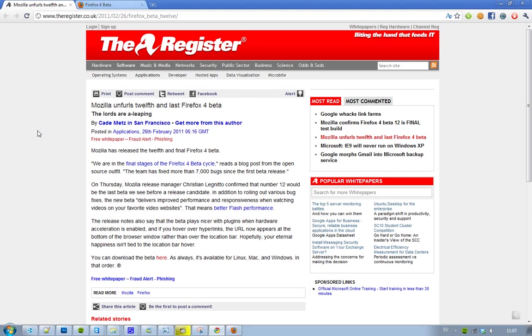Also this new beta is better with plugins when your hardware acceleration is enabled. Also now when you hover over a hyperlink, instead of appearing at the location bar, it now appears like Google Chrome and Opera at the bottom of your browser window.